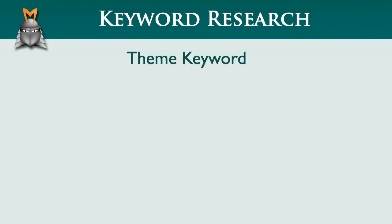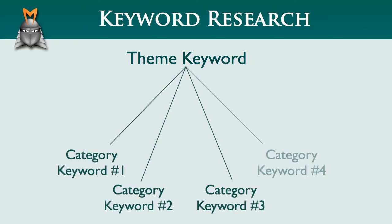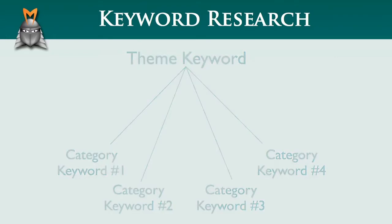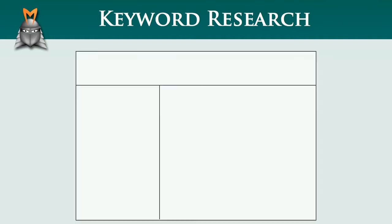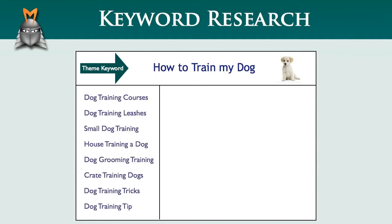An effective way to construct a website using these gold nugget keywords is to select one of them as your main theme keyword, which becomes the primary focus of your website, and then use the other keywords as category keywords. For example, imagine that I decided to move ahead and create a dog training related website. Based on my data, I might choose how to train my dog as my main theme keyword, and then use my other keywords as category keywords as shown in this illustration.